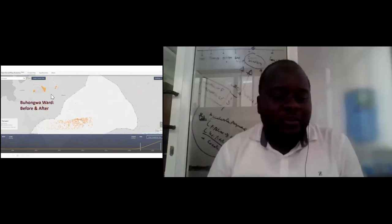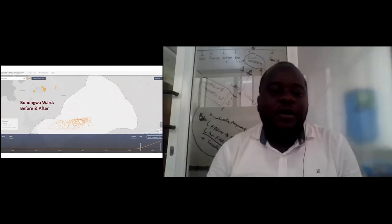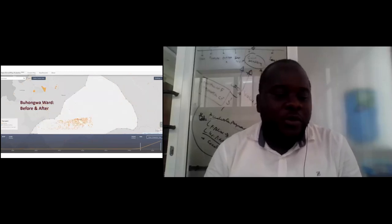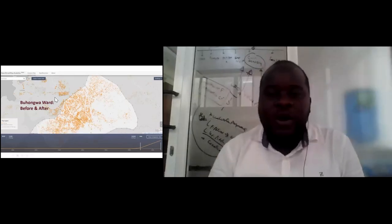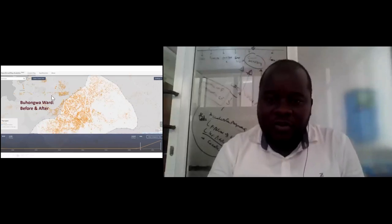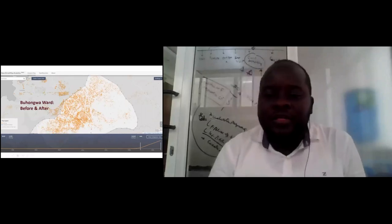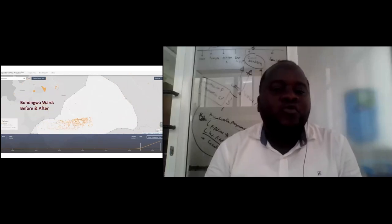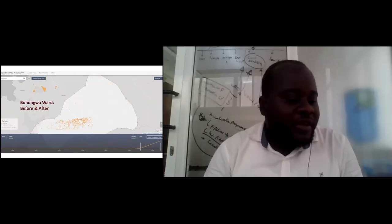To give a highlight of the activities: initially we ran a remote mapping exercise where different students were able to map from where they are. Out of that, we managed to map over 26,000 features, which included roads, waterways, buildings, and trash sites. As you can see from the maps, we have the blank map from before mapping, and after mapping you can see a lot of points. From the statistics, you can see that from late 2018 buildings started to be added to the maps, and this mapping helped identify buildings which were initially not on the maps and are now used by the government in different activities.